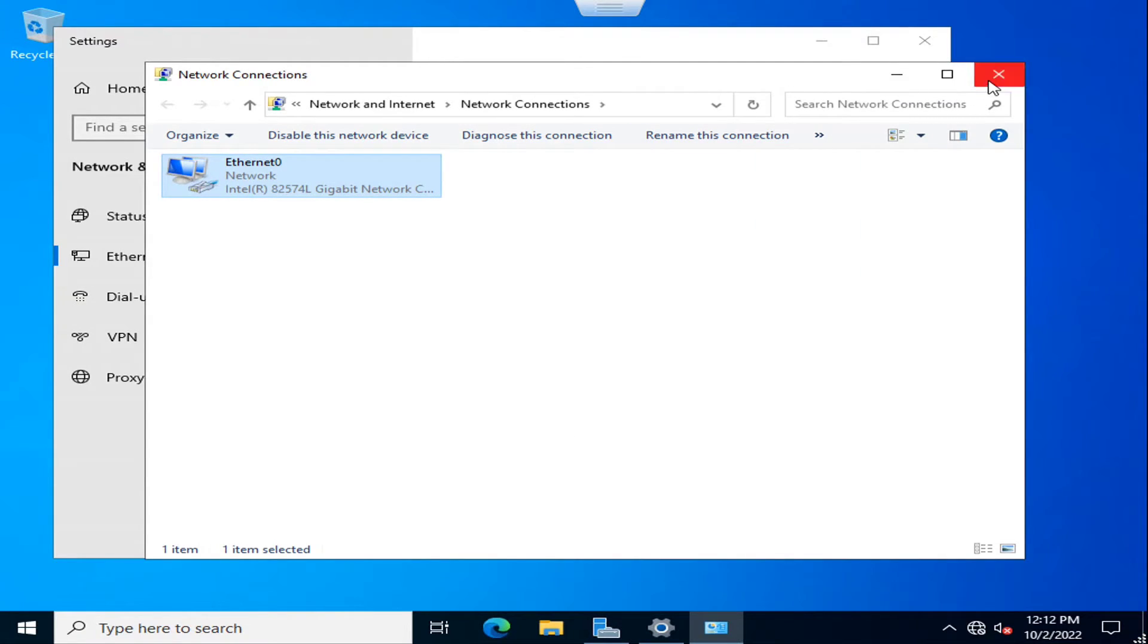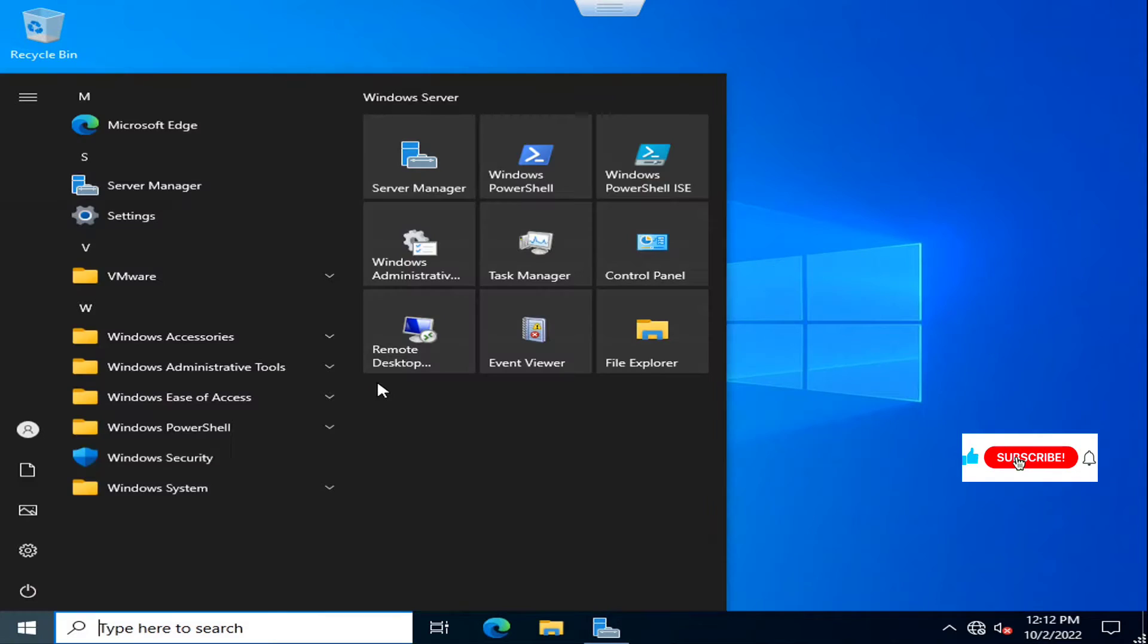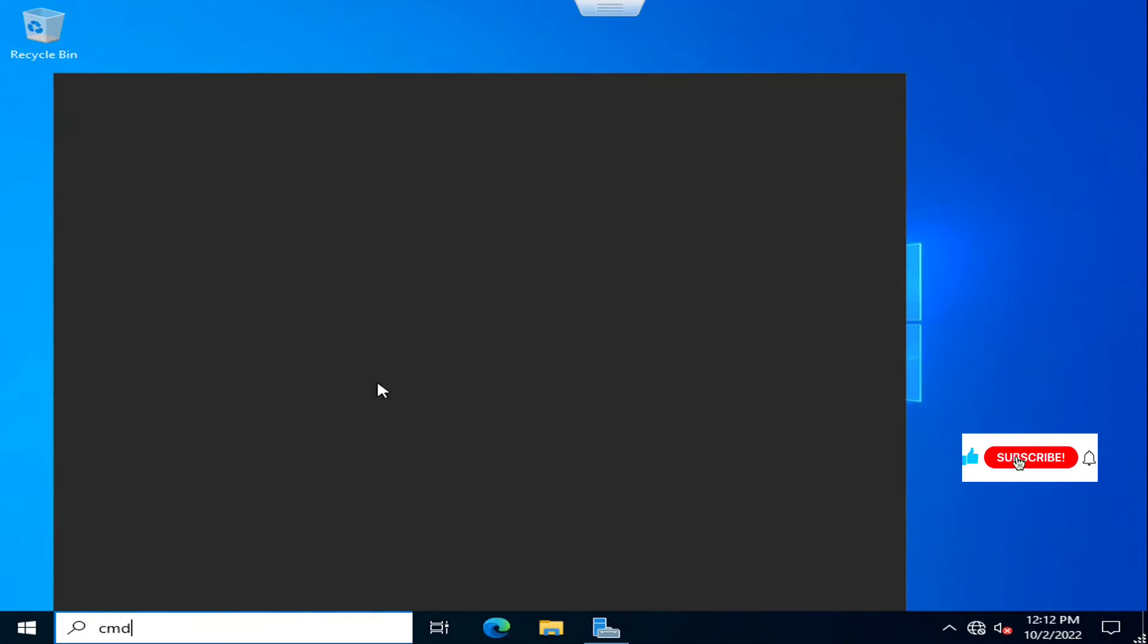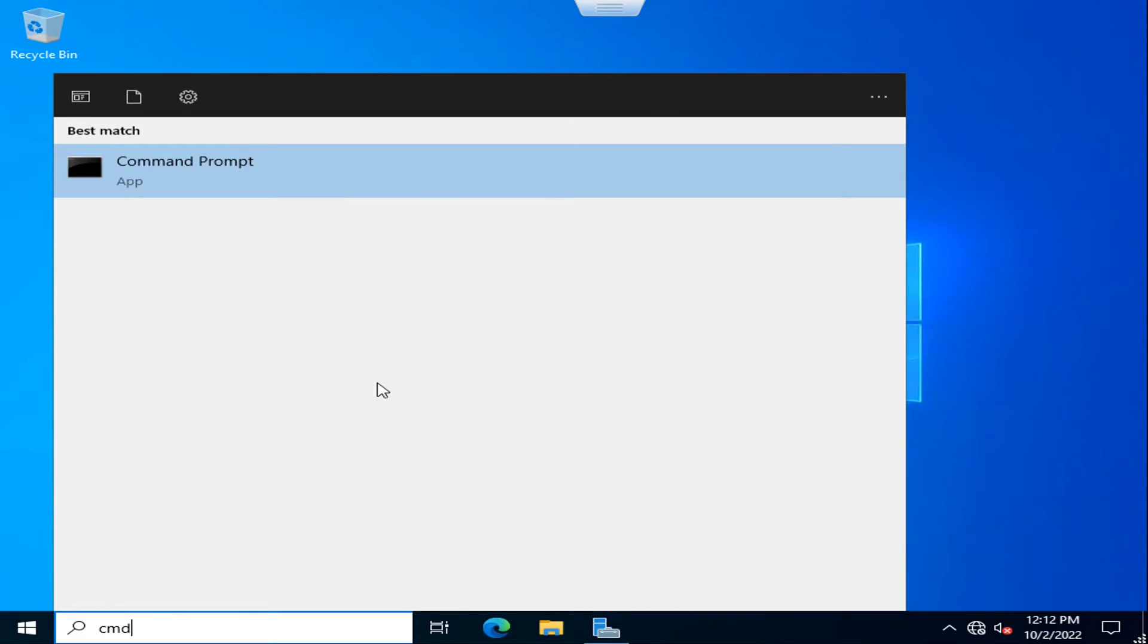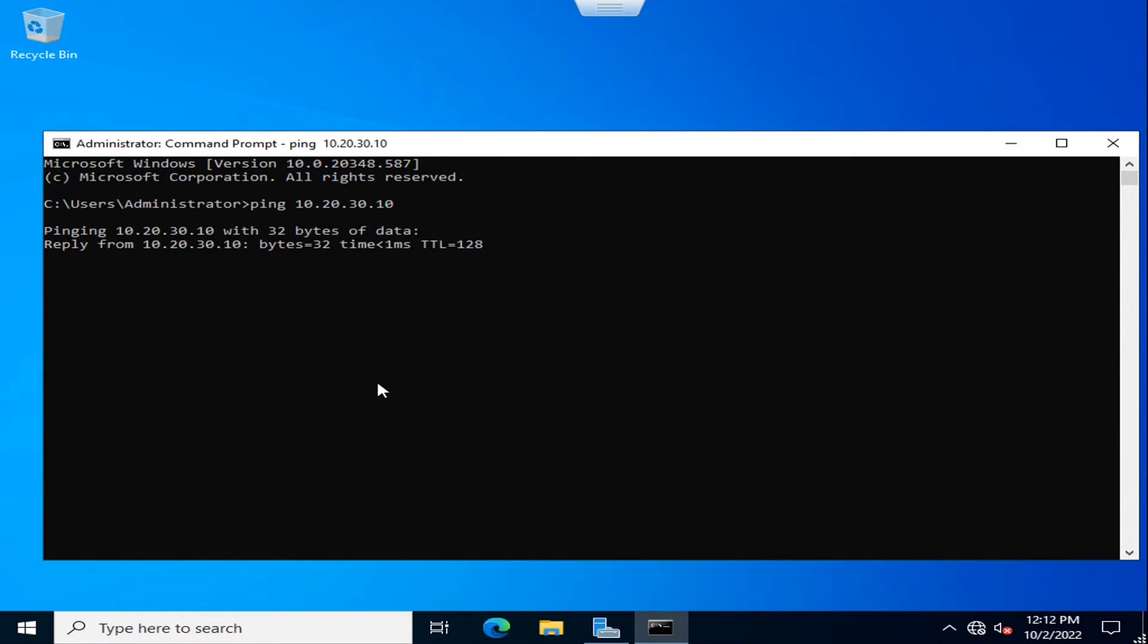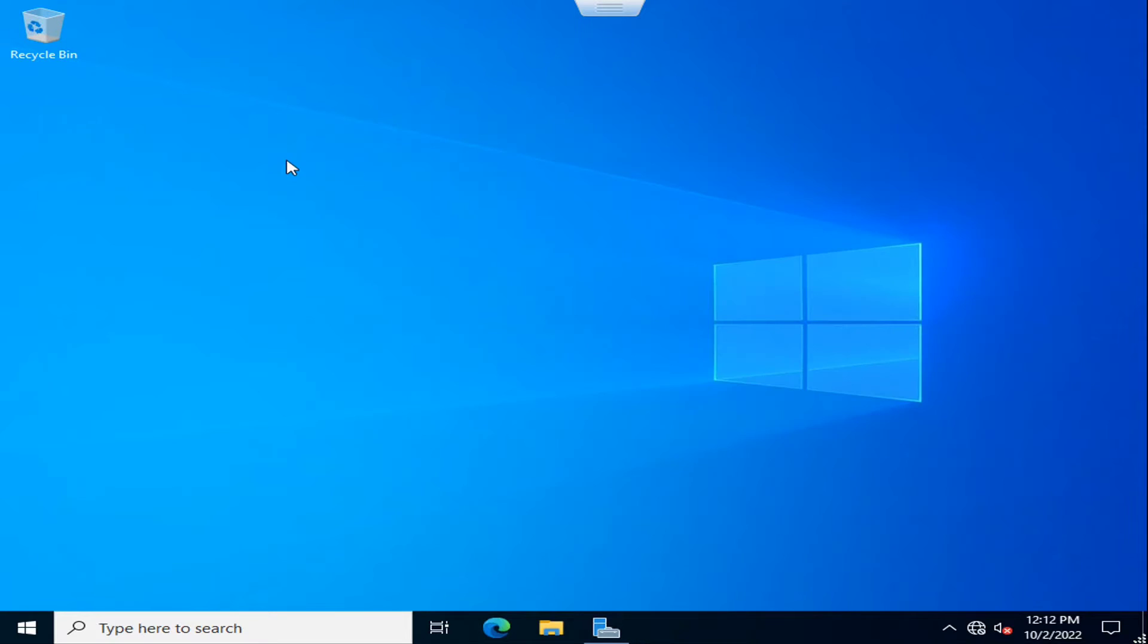I have given the static IP and after the static IP I am going to open command prompt and I am going to ping the DC server, that is the domain controller. It is necessary that it must ping or have reachability with the domain controller for joining the domain.